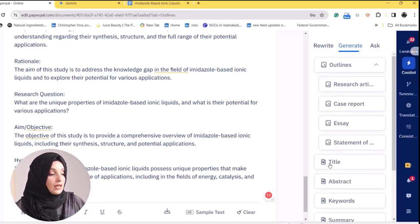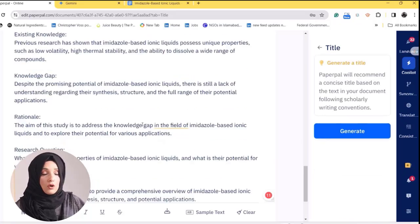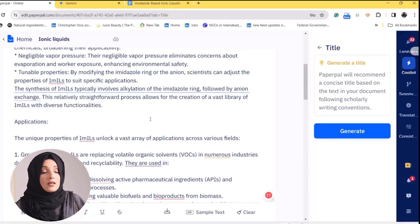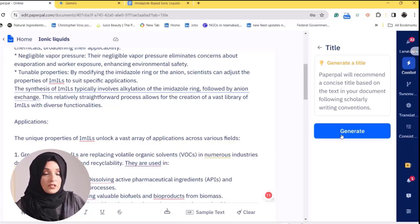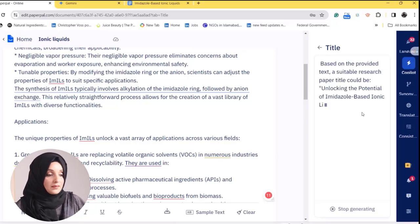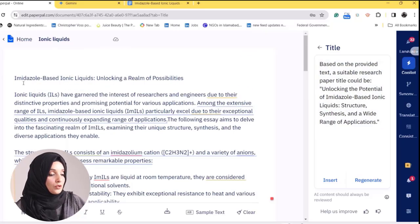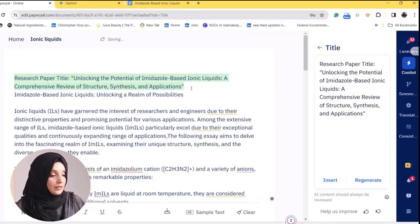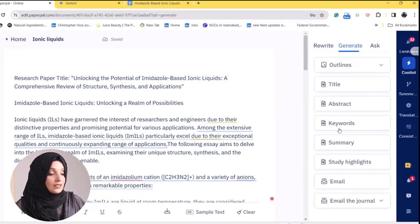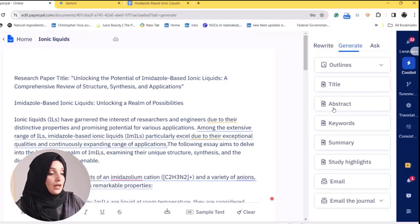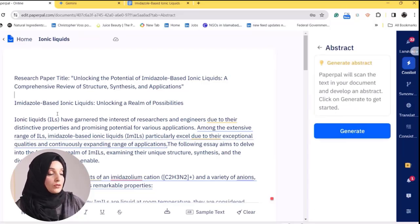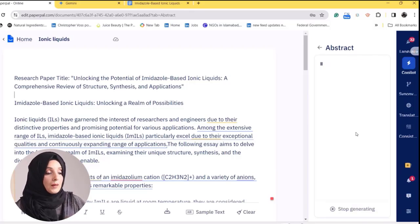In the same way, you can also generate the title of your document. If you have a document and can't come up with a catchy and appealing title, you can ask Copilot to generate one. For example, it generates: 'Unlocking the Potential of Imidazole-Based Ionic Liquids: Structures, Synthesis and Wide Range of Applications.' You just click where you want to place the title, press Insert, and it appears. You can also generate keywords and the abstract of your document, and Paperpal will generate a fine abstract for you.